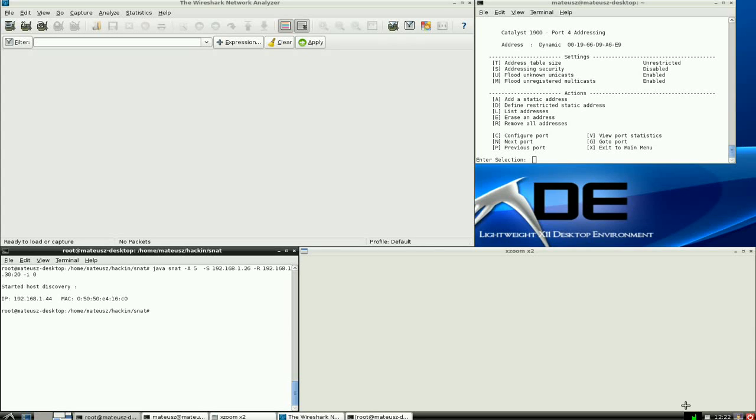Hi, I'm Matthew. Today I'm going to show you how to flood a switch with a lot of random ARP packets.